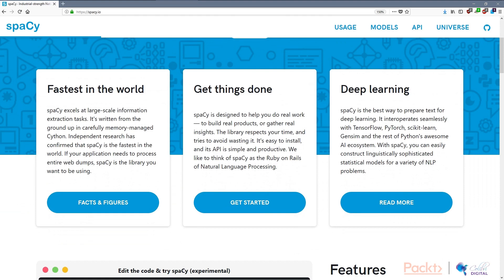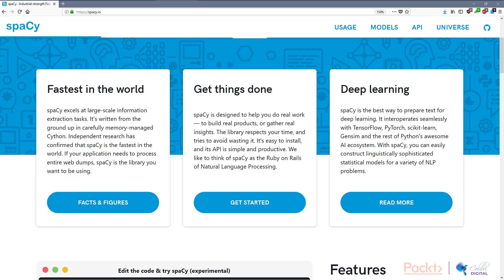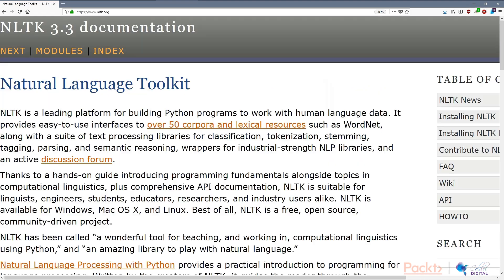So it excels in large scale information extraction. It's written carefully using Cython, the C version of the C interpreter or the C extension of Python. It also interoperates seamlessly with TensorFlow, PyTorch, scikit-learn, and gensim. So it interfaces very well with Python's awesome AI ecosystem. And also it focuses on getting things done and not excessive theory.